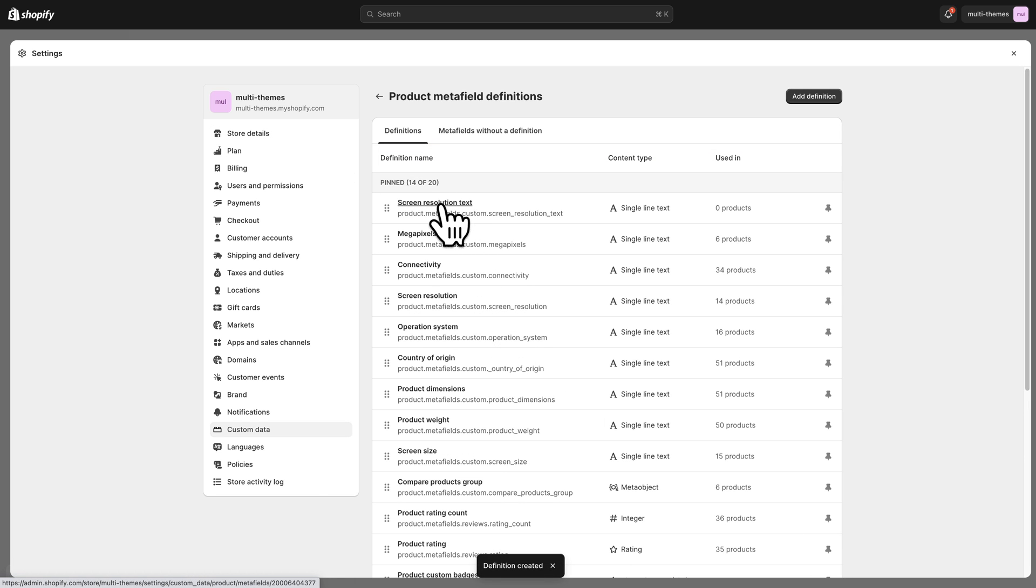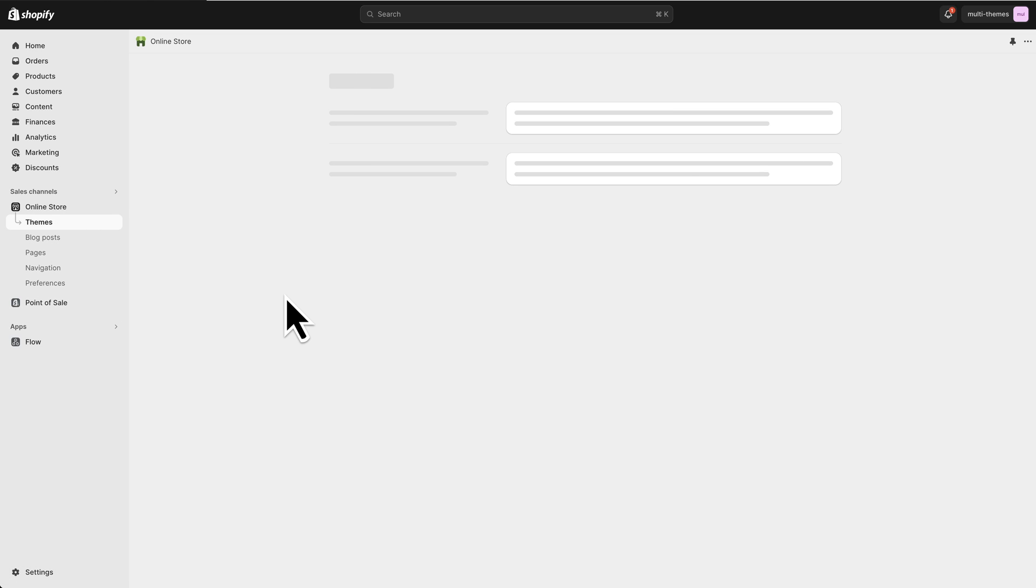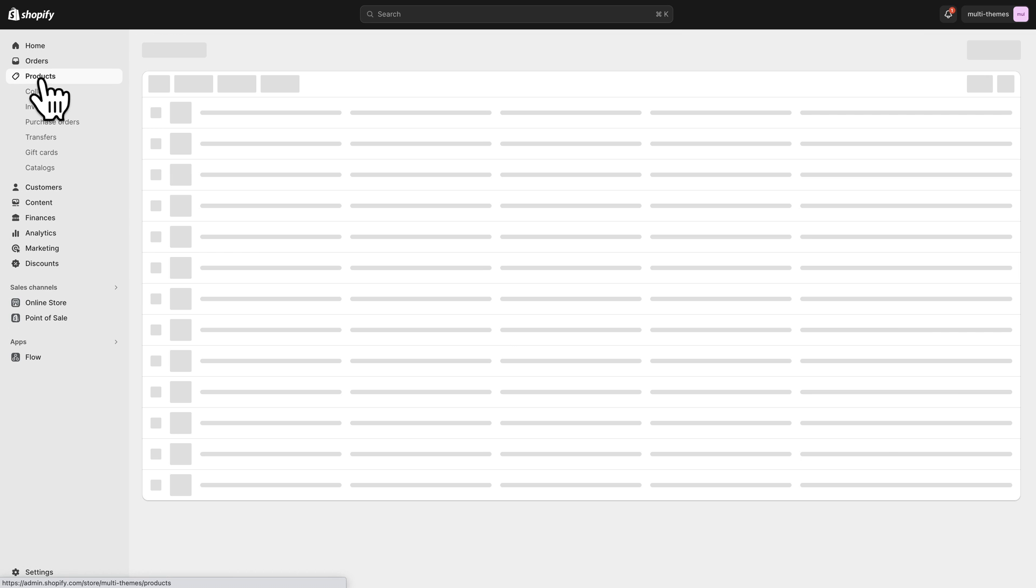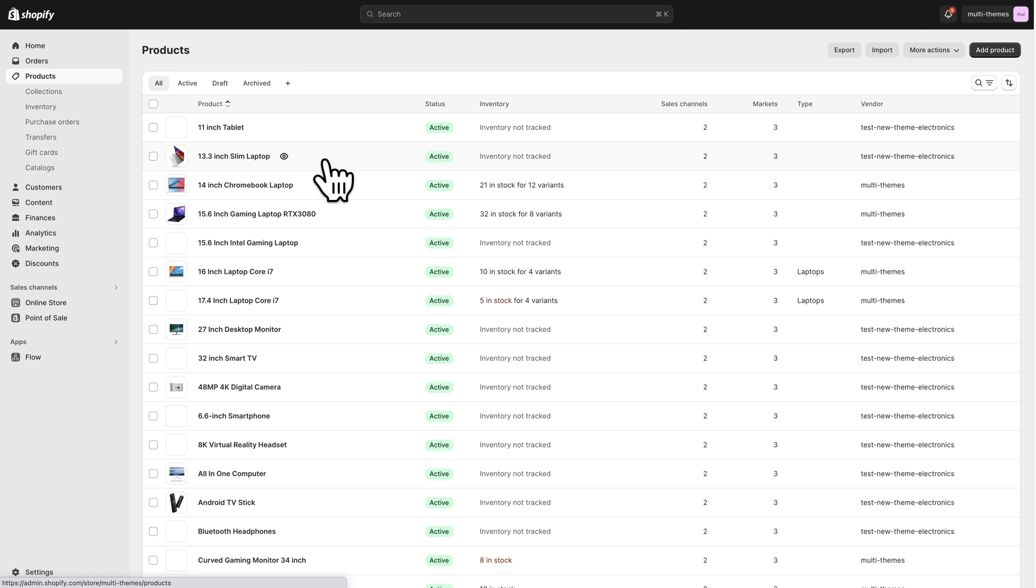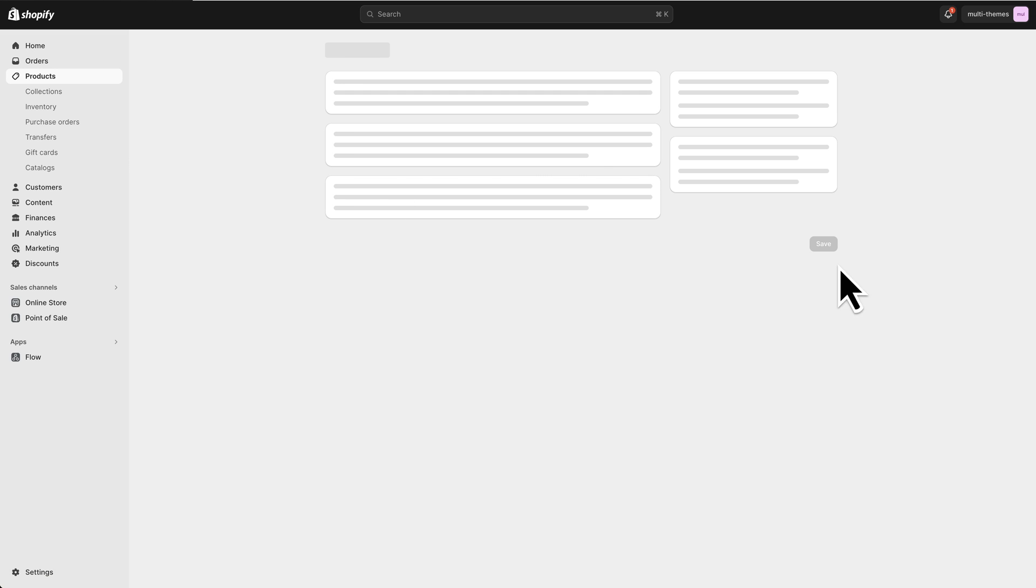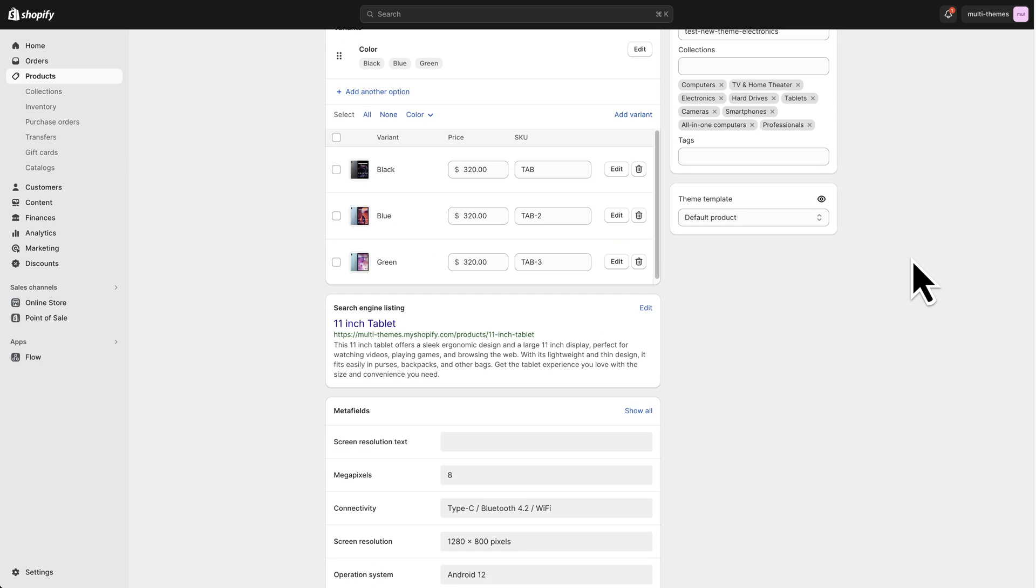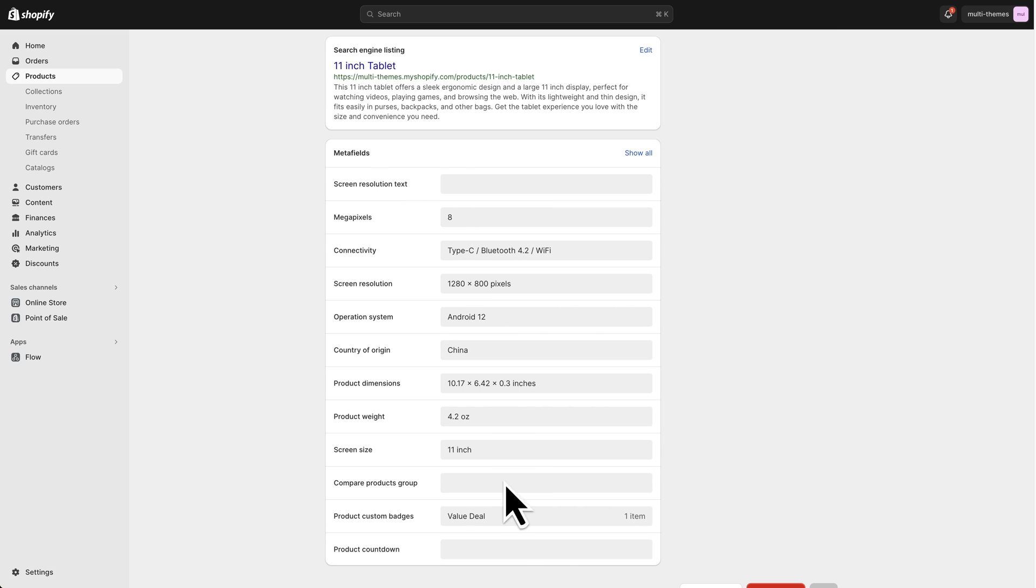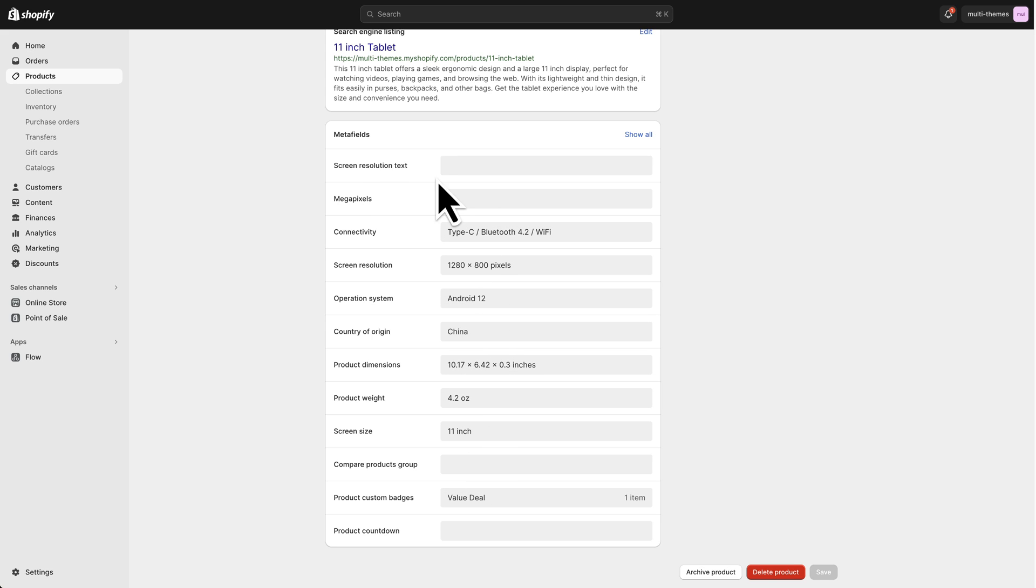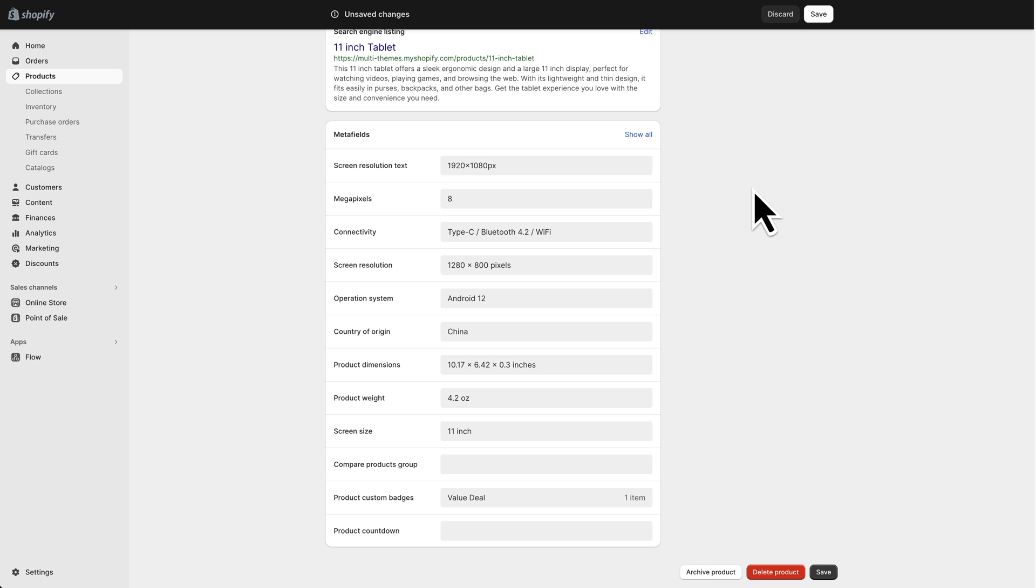So the meta field is now created and now we can change the product to use this meta field. So I'm going to close out of here. Now I'm going to go to my products and I'm going to find that 11 inch tablet which is our first product here. If we scroll down to the bottom you'll see that all the meta fields associated with this product are here. You can see that we have some filled in and some we don't. So the screen resolution text meta field that I just created is not filled in. So I'm going to say that this tablet has a resolution of 1920 by 1080 pixels. And then I'm going to save this.